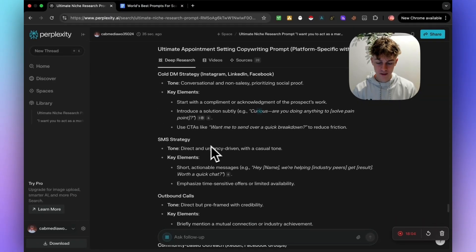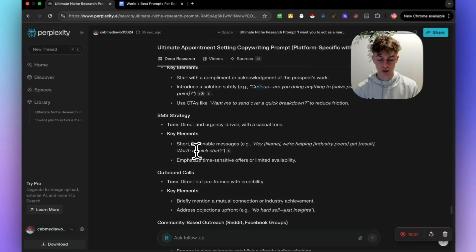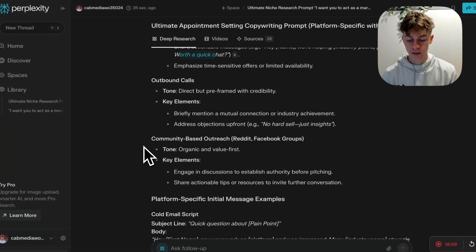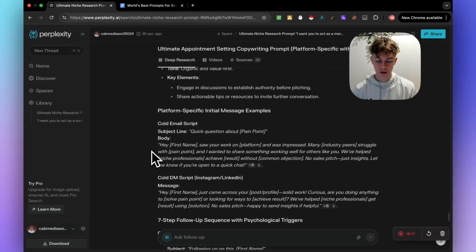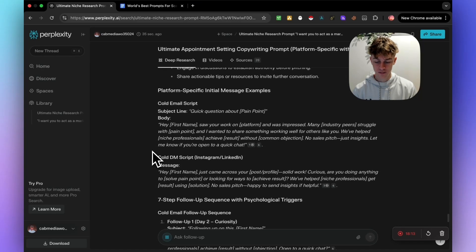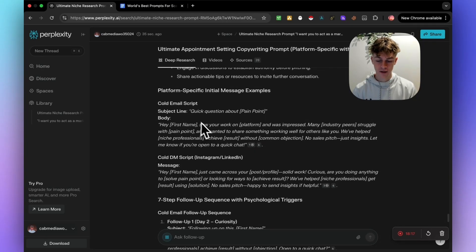And SMS, hey name, we're helping industry peers get results, worth a great chat. And it's just giving you all the scripts. You can obviously adjust this to make it shorter or longer as you want.